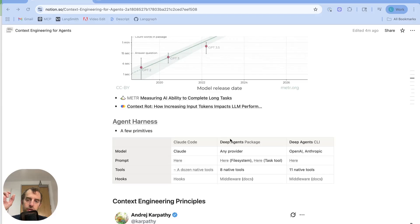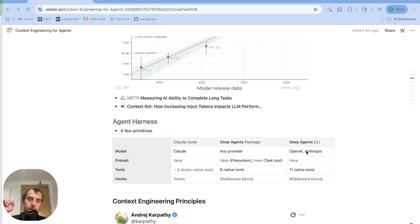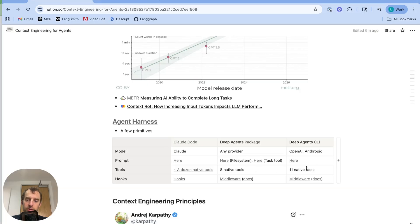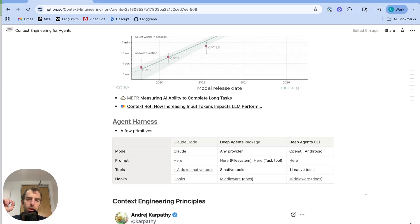Now, our DeepAgents package and our DeepAgents CLI is similarly set up with these primitives. The package allows for any model provider. The CLI uses OpenAI and Anthropic currently. It's using eight native tools and 11 native tools for the package and the CLI. I'll show those later in detail.